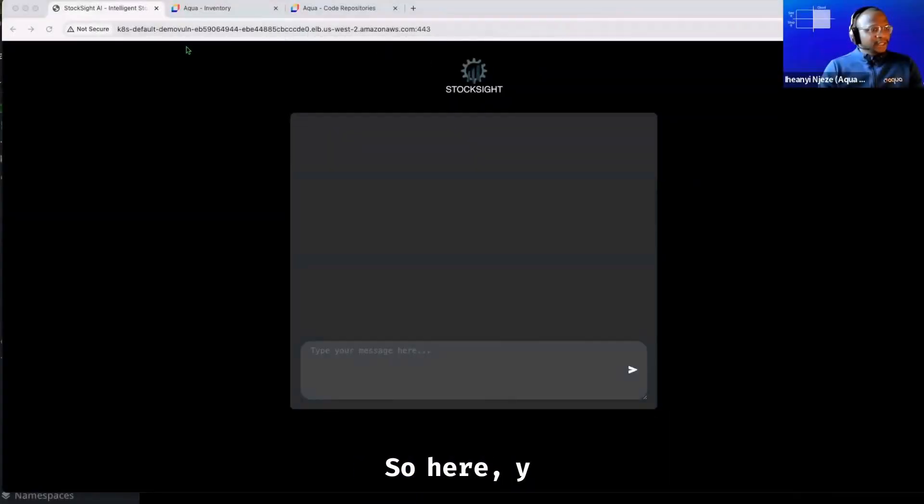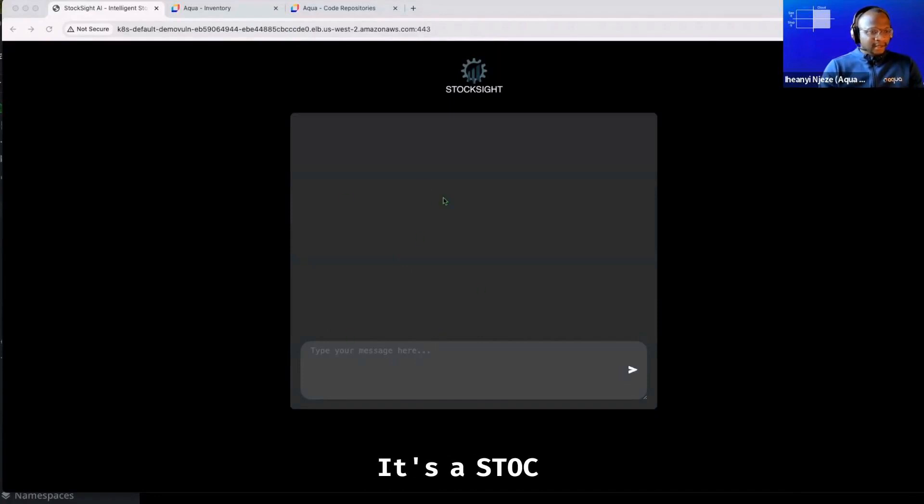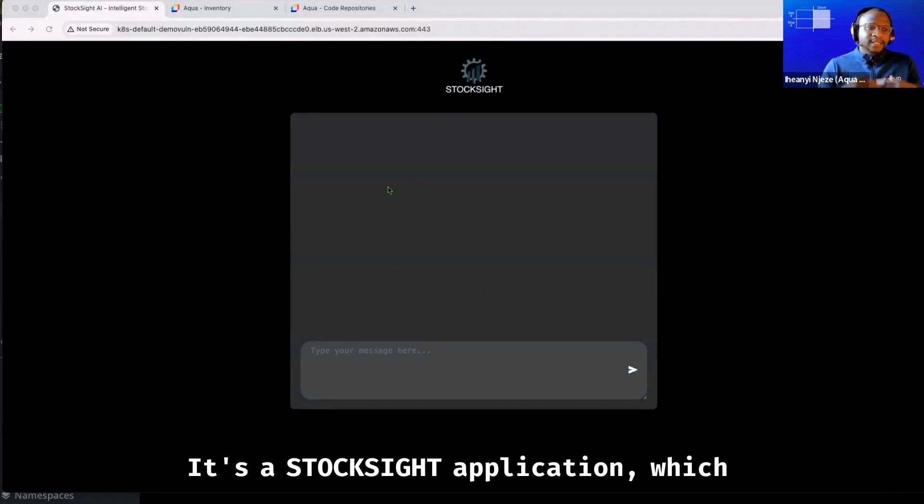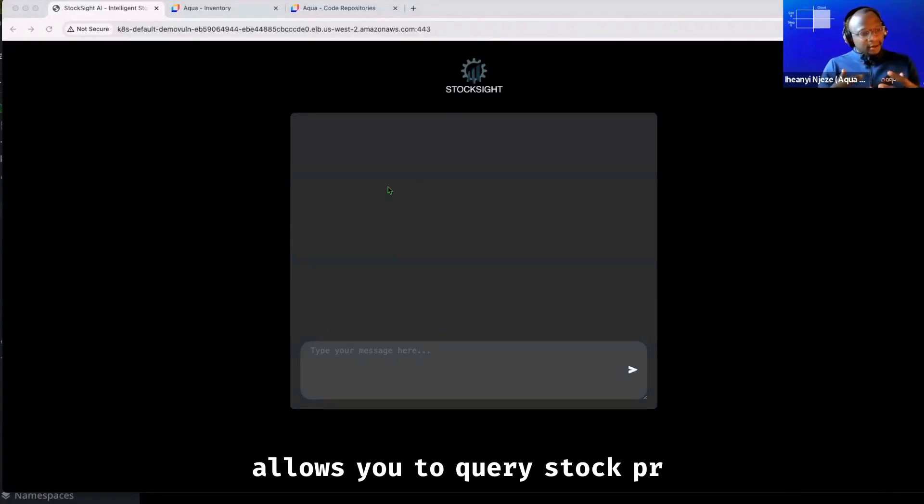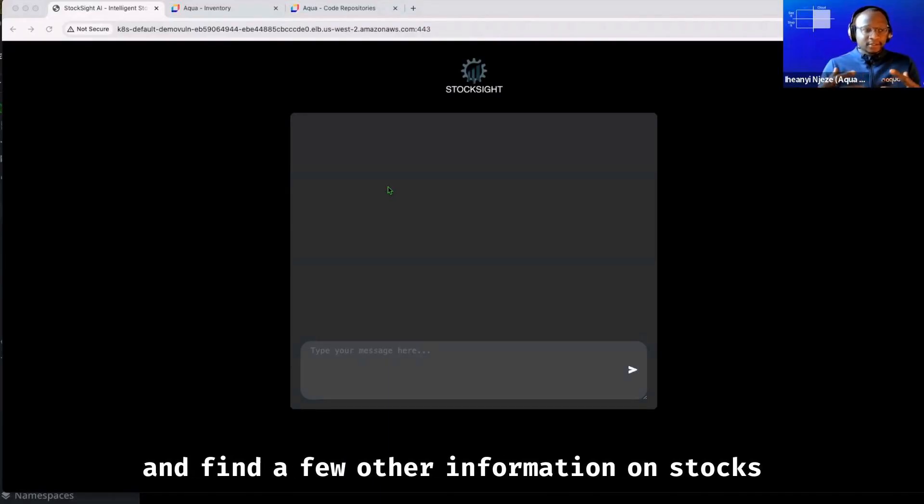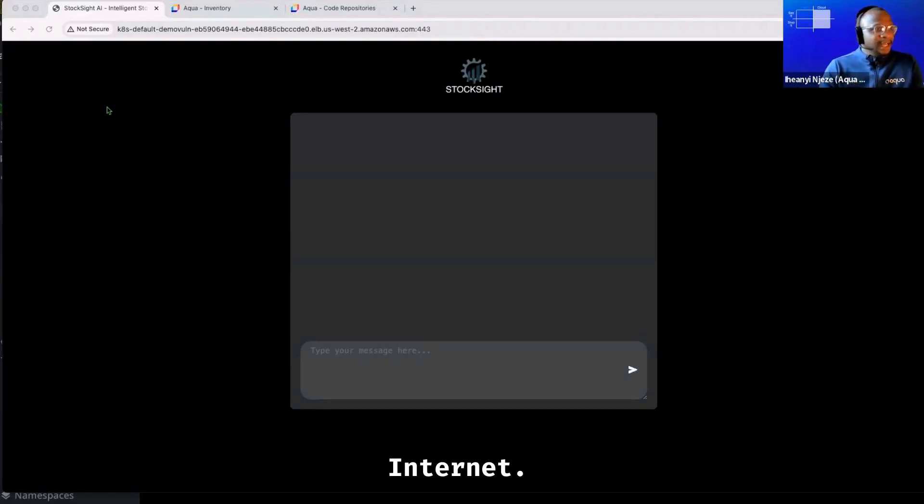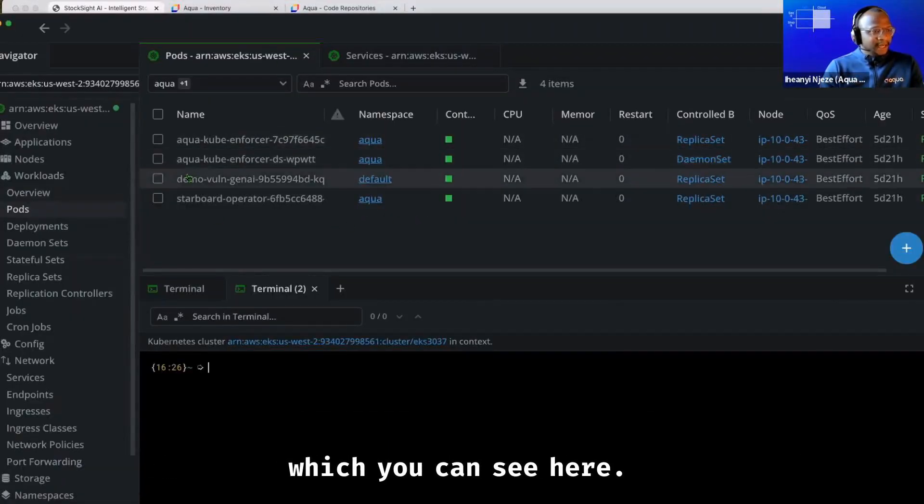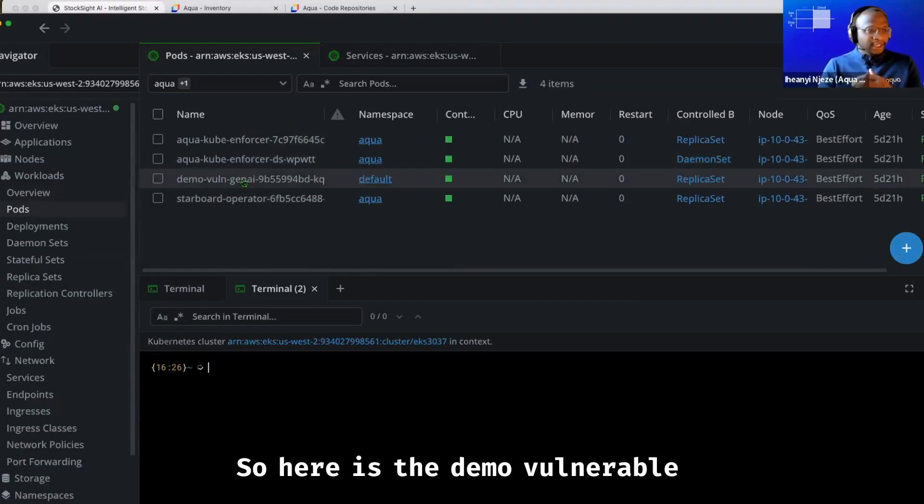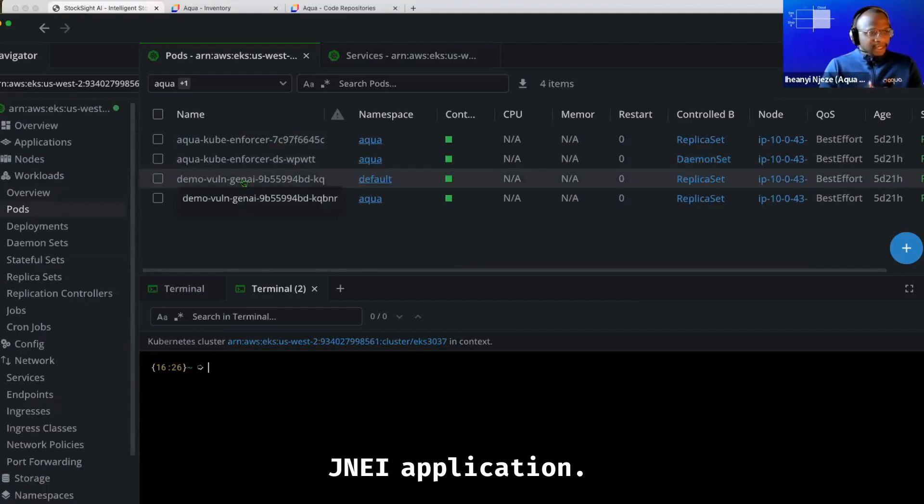So here you can see my application, it's a stock site application which allows you to query stock prices and find other information on stocks on the internet. It's running on my EKS cluster, which you can see here. So here is the demo vulnerable Gen AI application.